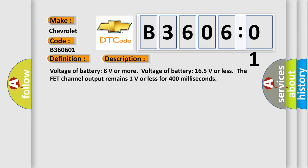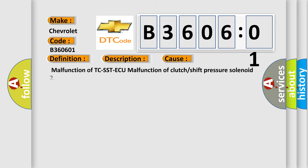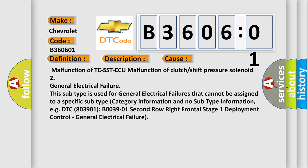This diagnostic error occurs most often in these cases: Malfunction of TCS STAQ, malfunction of clutch or shift pressure solenoid 2, general electrical failure. This subtype is used for general electrical failures that cannot be assigned to a specific subtype category information.